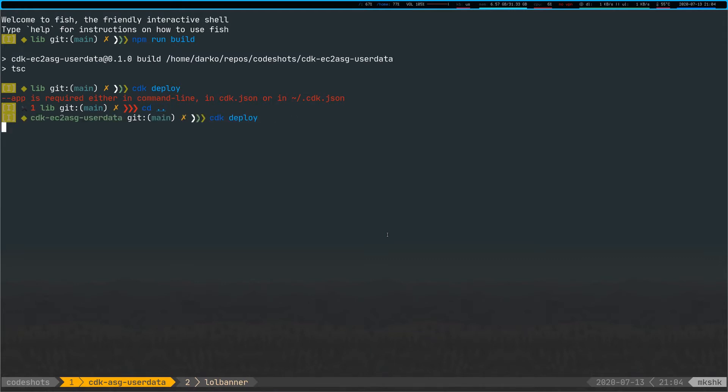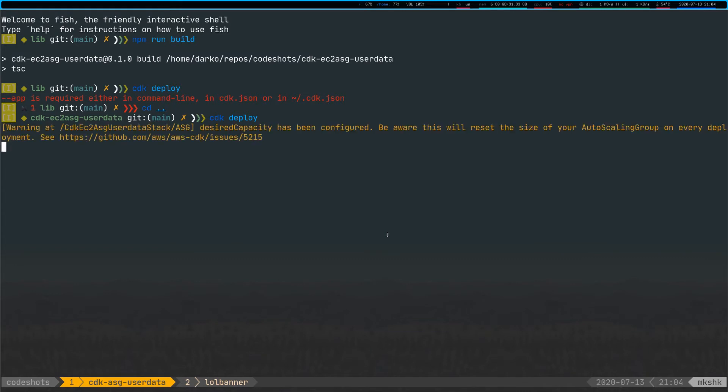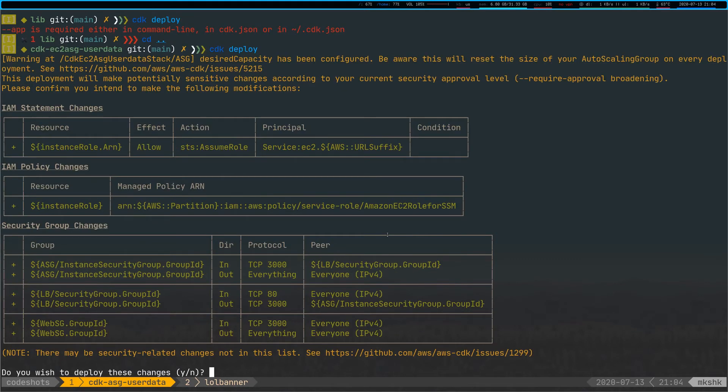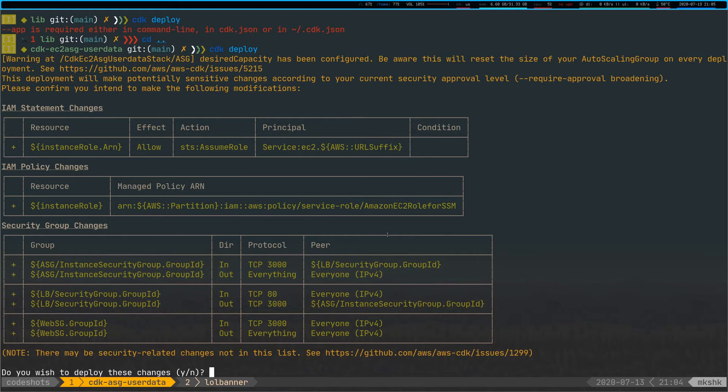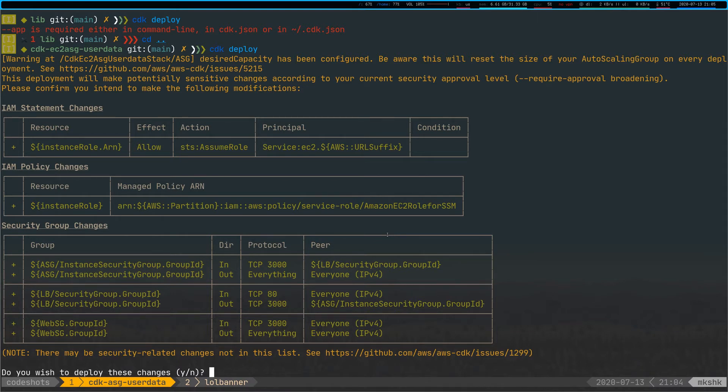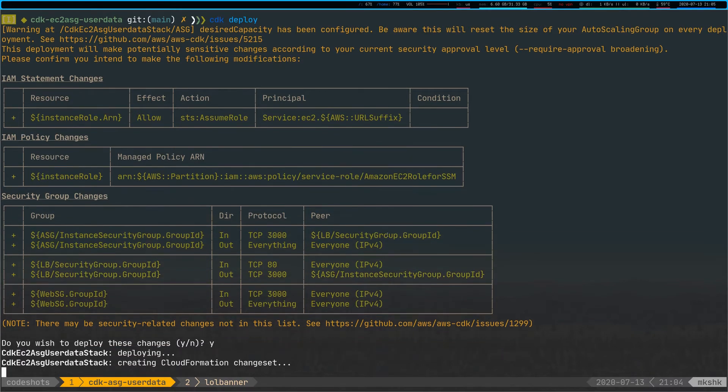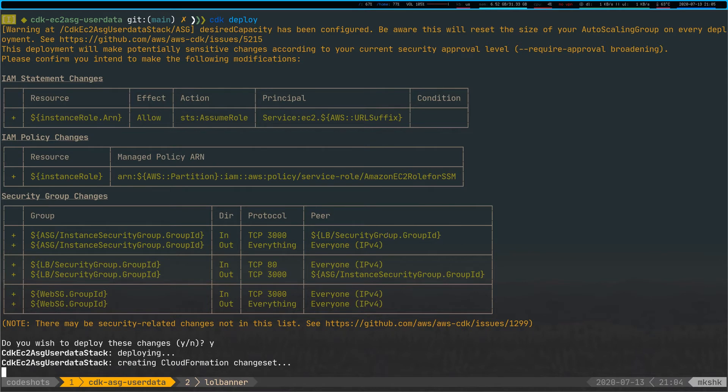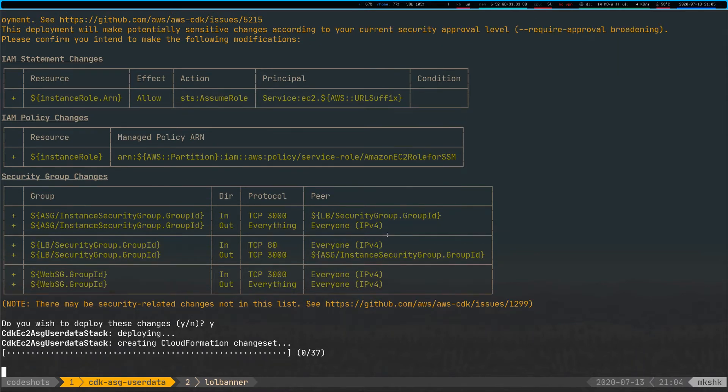So CDK deploy, once again, we can see here that it's going to create, has some IAM statement changes, has some IAM policy changes, and it's also doing some security group things. The thing here we're doing is we're actually creating a security group locally that has port 3000 open towards the load balancer and the instances don't even have public IP addresses in this case. If I click yes.